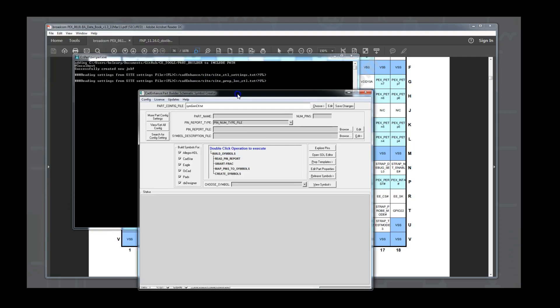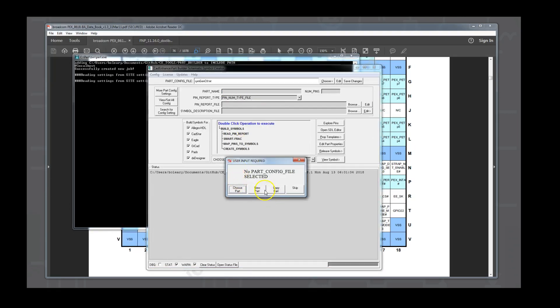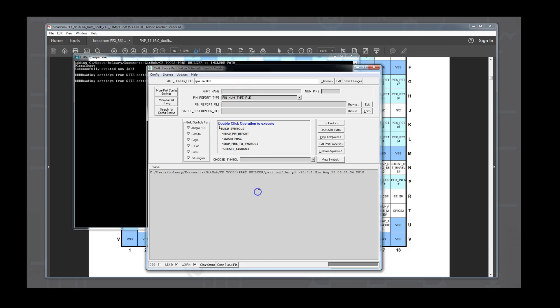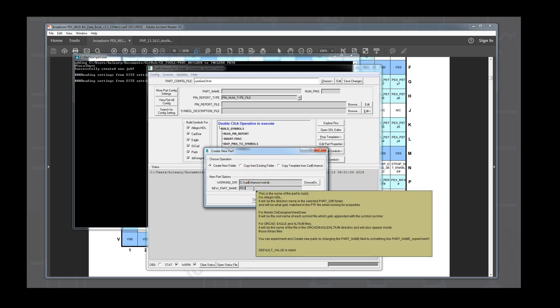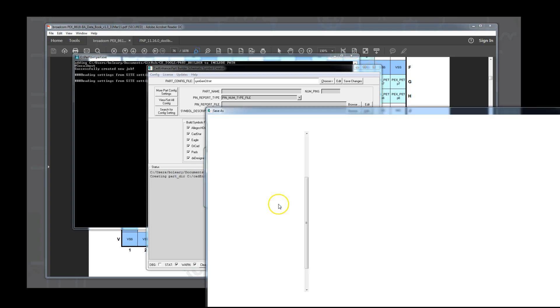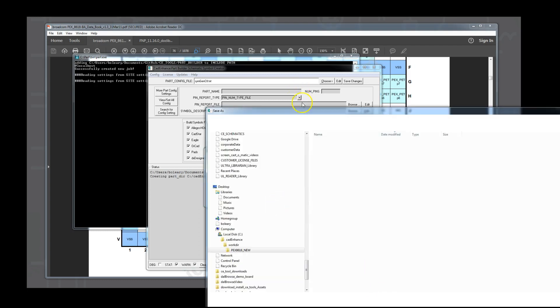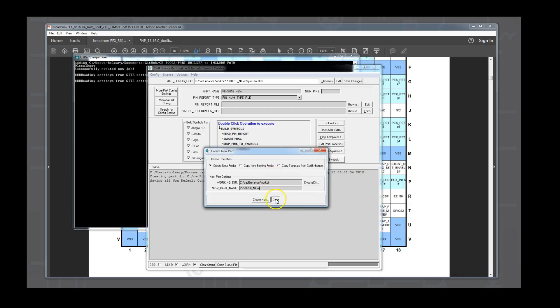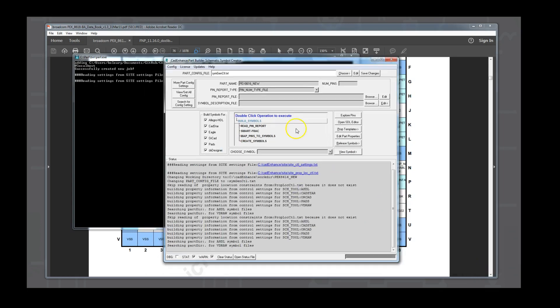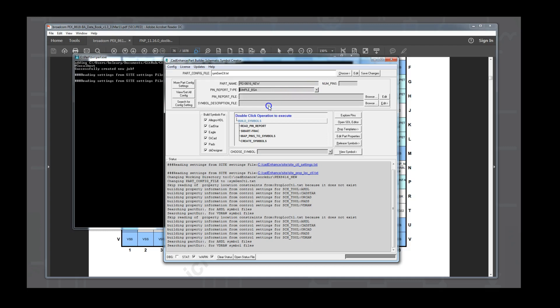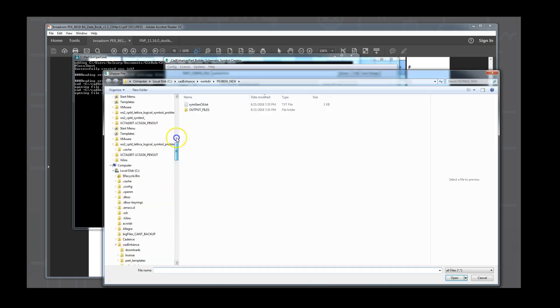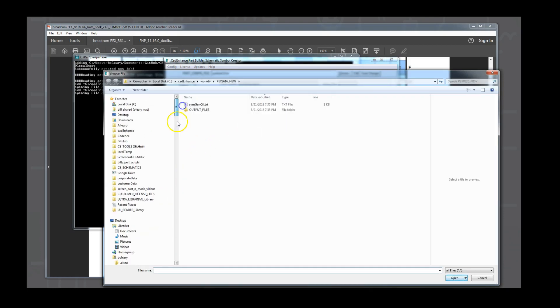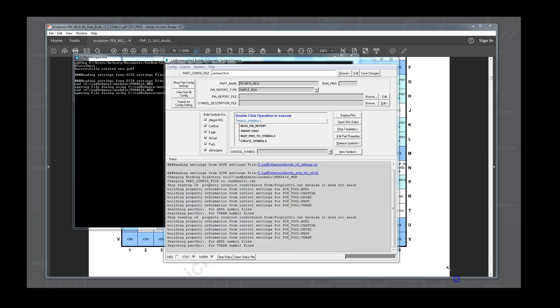Now we are ready to use the simple BGA spreadsheet in Part Builder. We open the tool and use the create new part function to build the new folder under the C colon CAD Enhance work there, and it will be named after our part number, pex8616. We choose the simple BGA type from the pin report type pulldown. And then we browse to find the pex8616pinout.csv file that we created. And we use the prompt to copy the file locally.